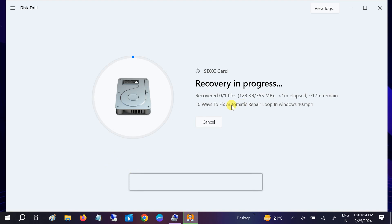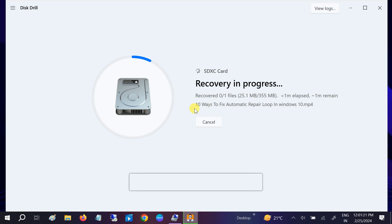Now it is going to recover to the D drive. The video being recovered is titled '10 Ways to Fix Automatic Repair in Windows 10'.